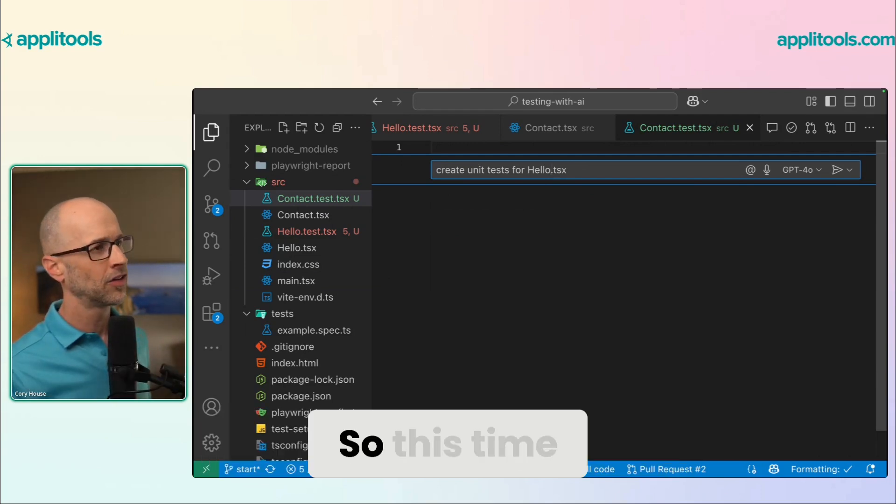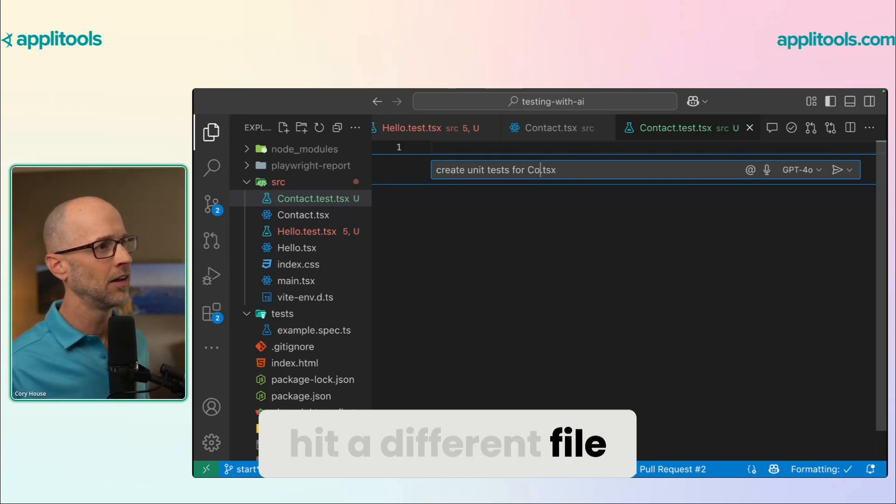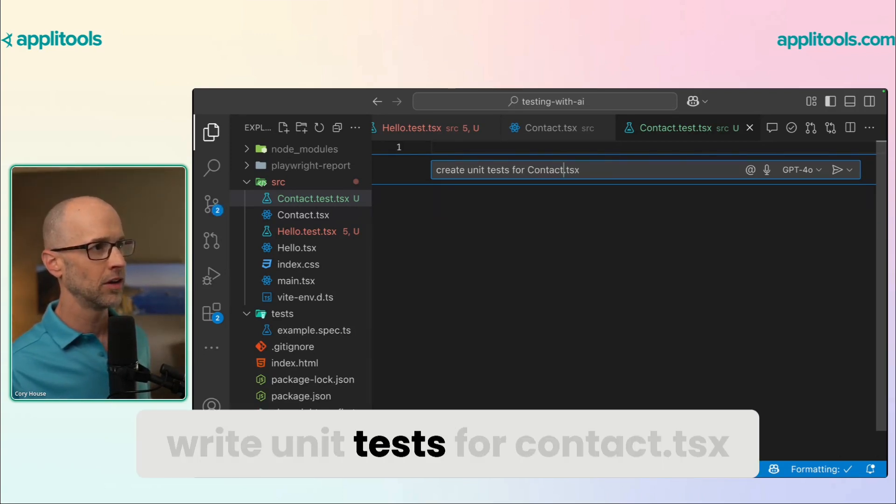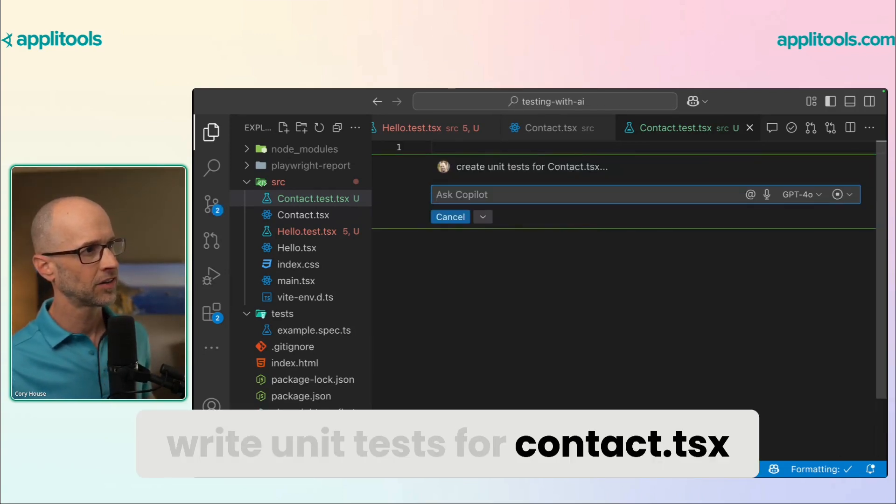So this time, I just want to hit a different file. And I want to write unit tests for contact.tsx.